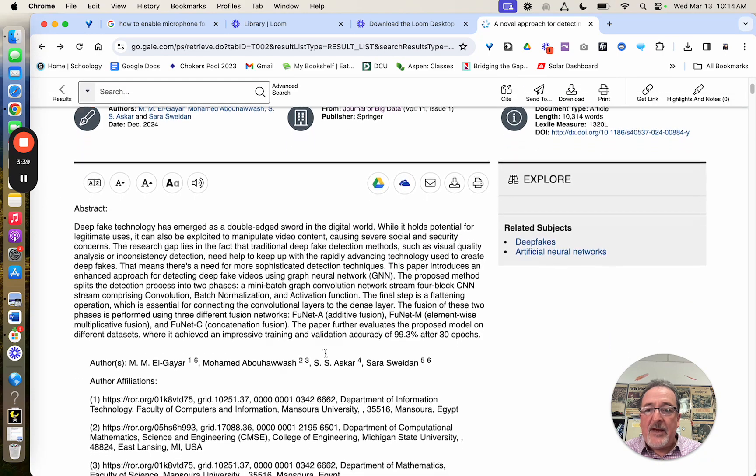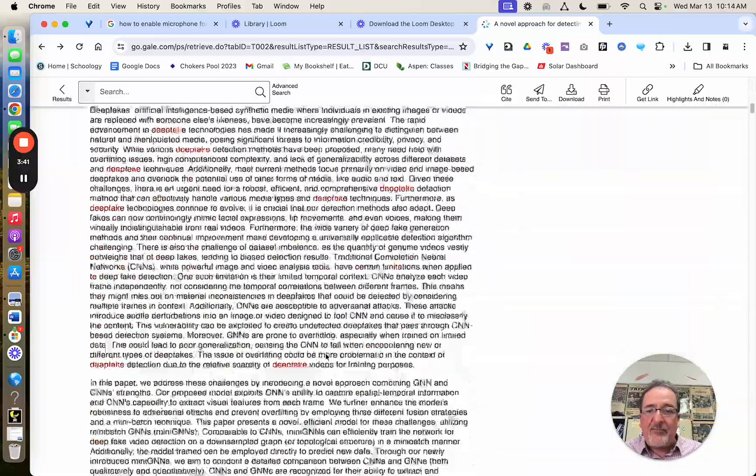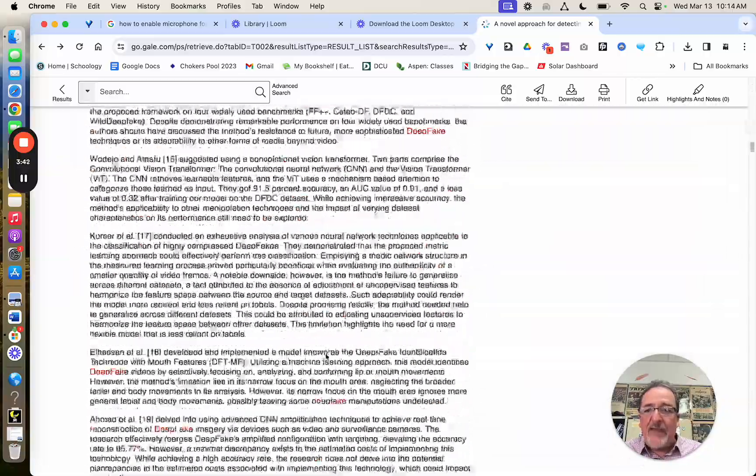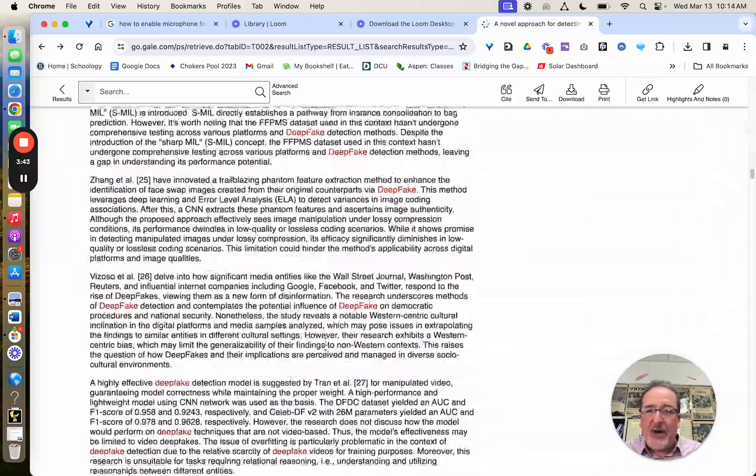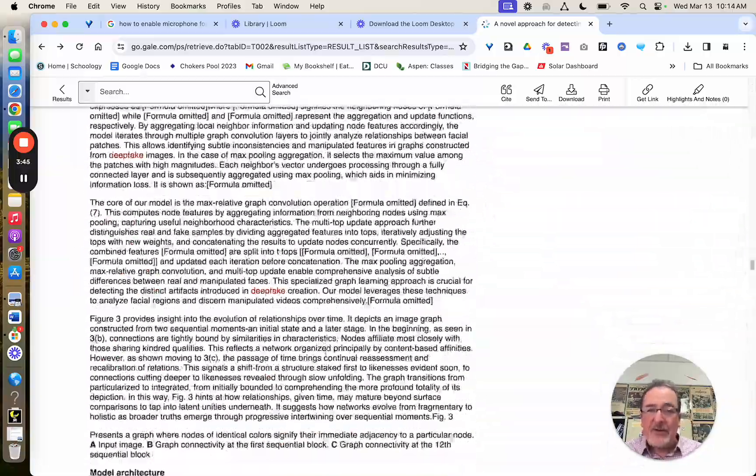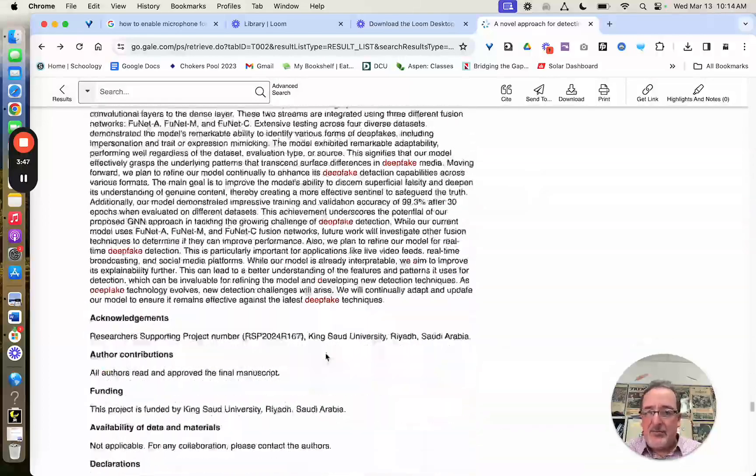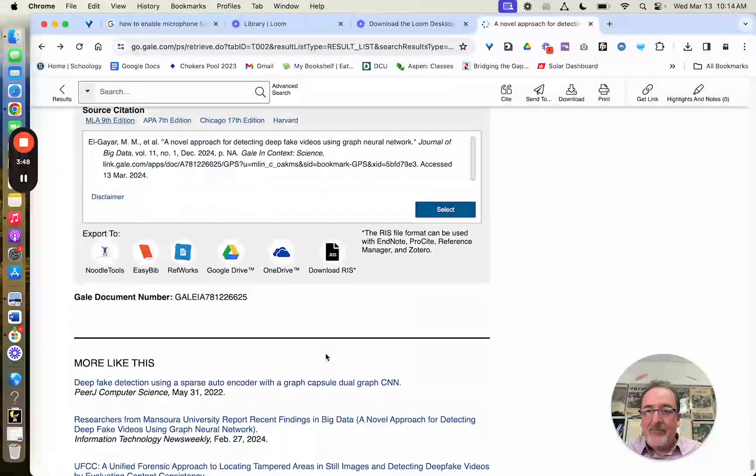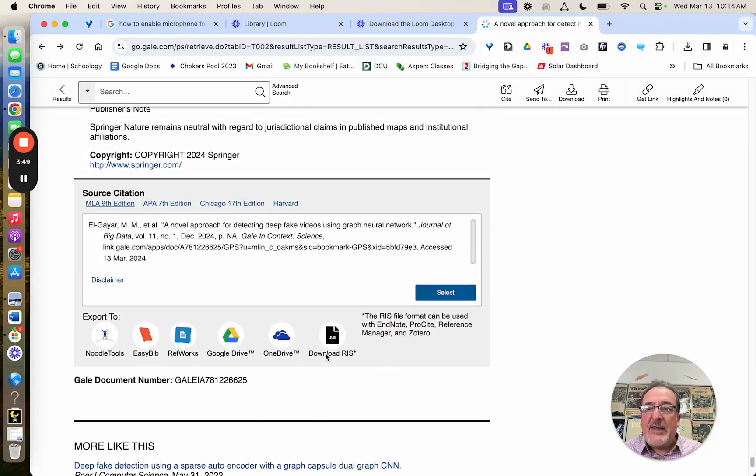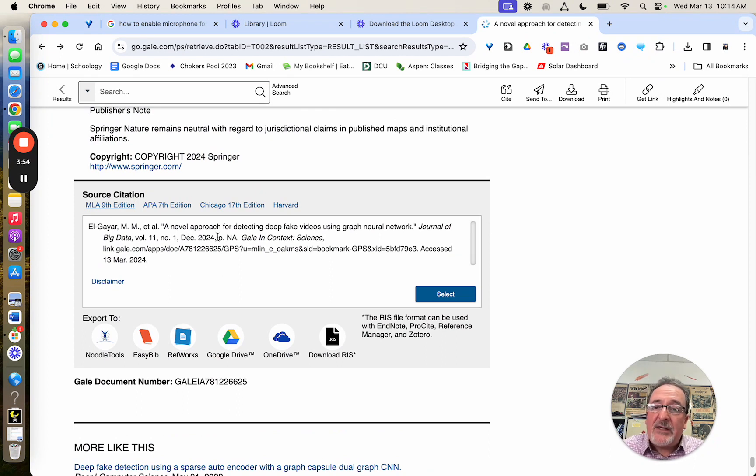The other thing you can look at is at the very bottom, long article here. They give you this citation, but a lot of times it has an error in it, so don't trust this.